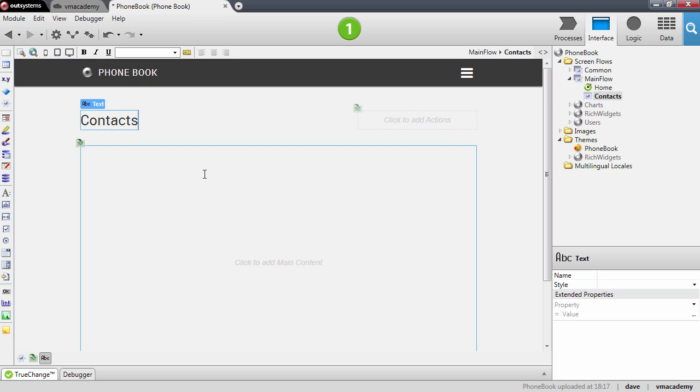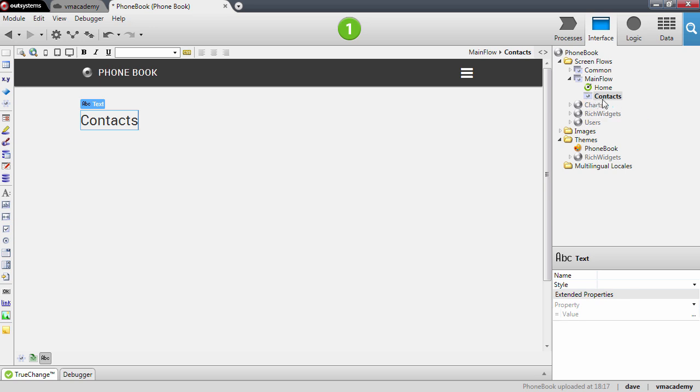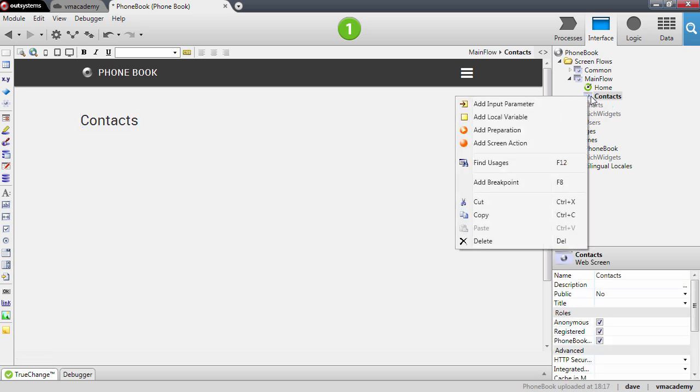And to display the contacts here in the content area we will need to fetch them from the database. And to do that we will need to add a preparation to our screen. Let me just show you how to do it. We will right click here the screen and select here add preparation.